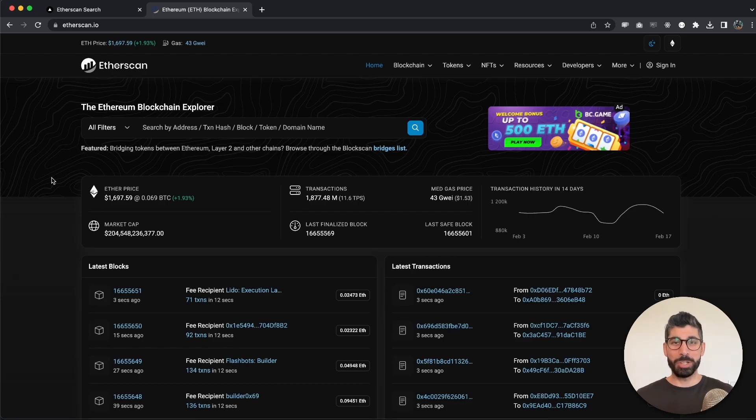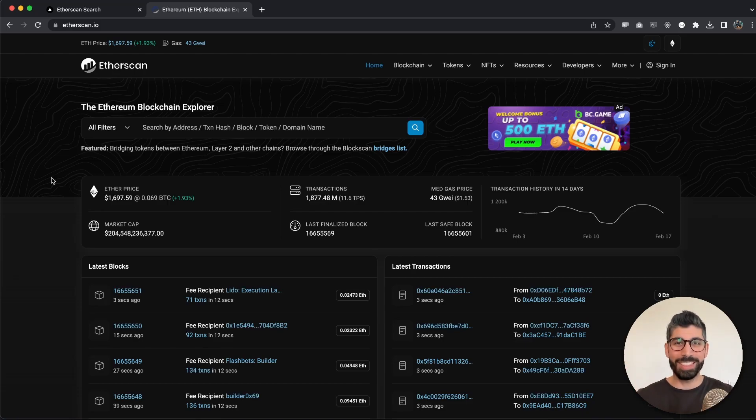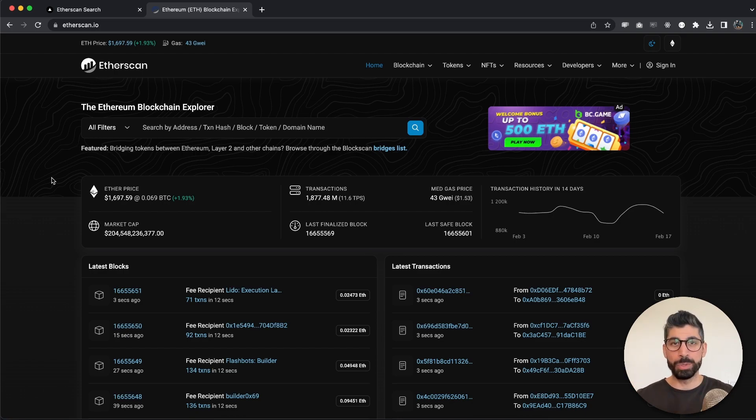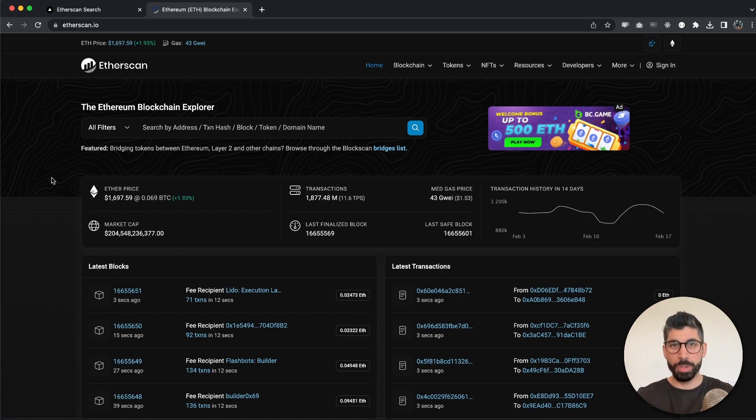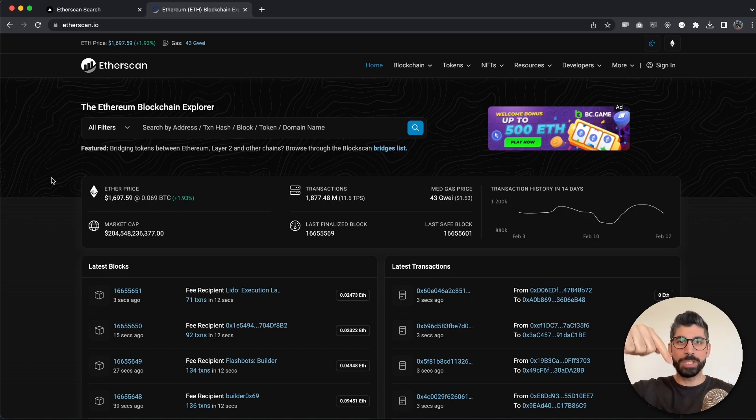All right, welcome back guys to this video in which I'm going to show you how you can build your own Ethereum blockchain explorer in just a few steps. This is going to be like a mini Etherscan clone because we're not going to clone the whole website, but if you want us to do that, make sure you post that in the comment section below.